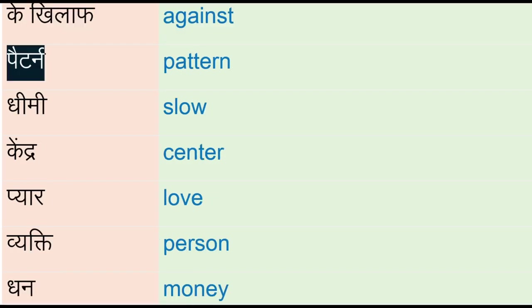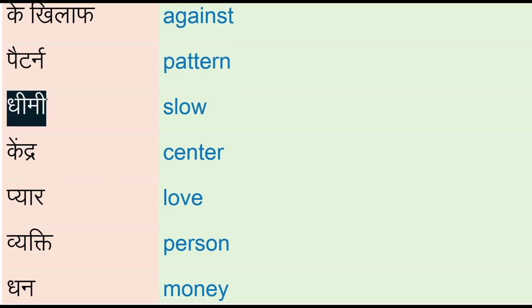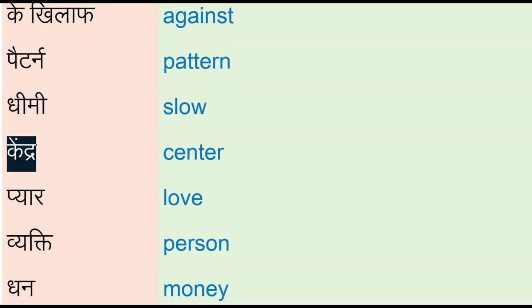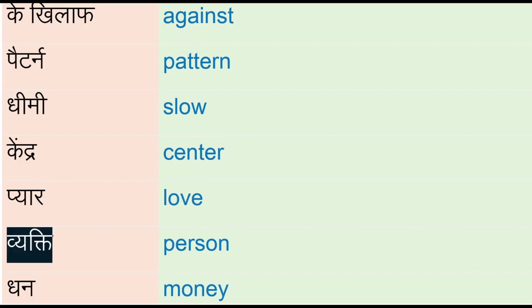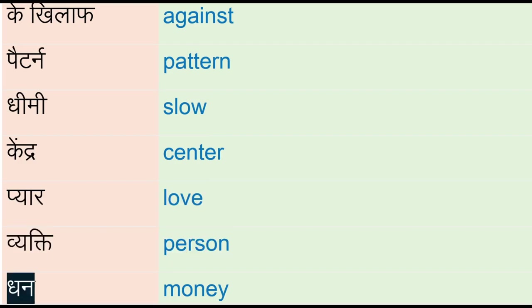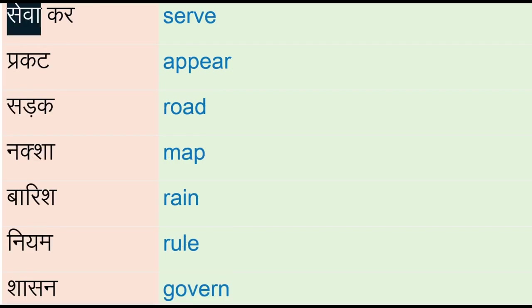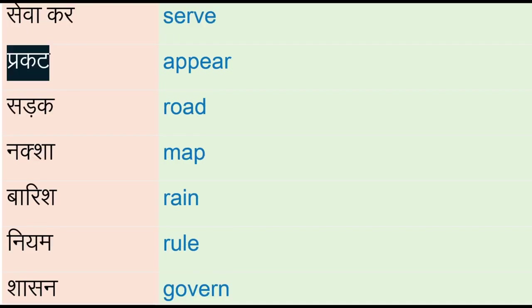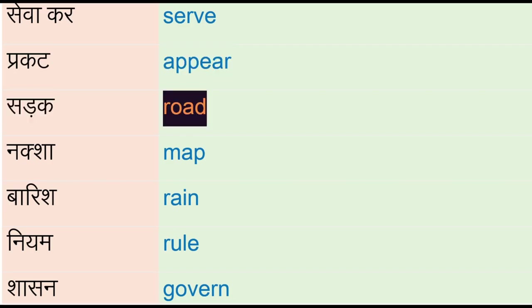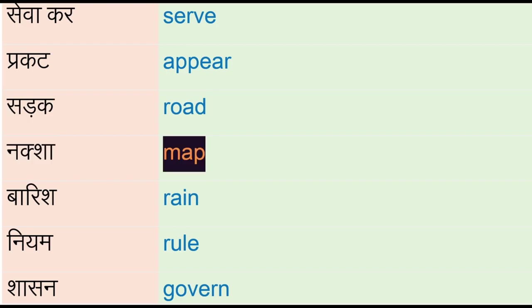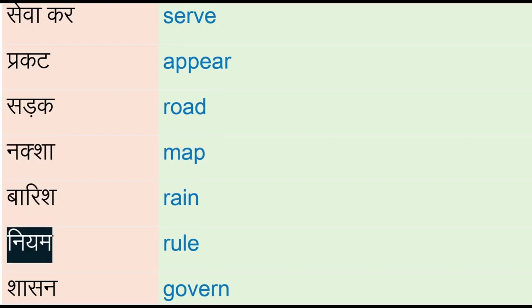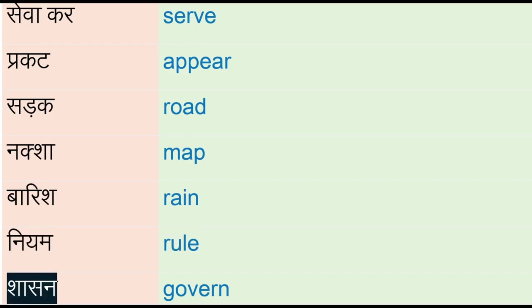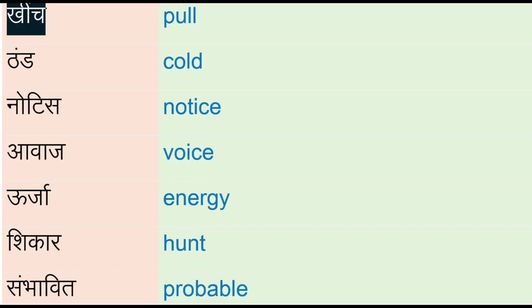Pattern, dhimi - slow, kendra - center, pyaar - love, vikti - person, dhan - money, sewa kar - serve, prakat - appear, sadak - road, nakshah - map, barish - rain, niyam - rule, shasan - govern, keench - pull.